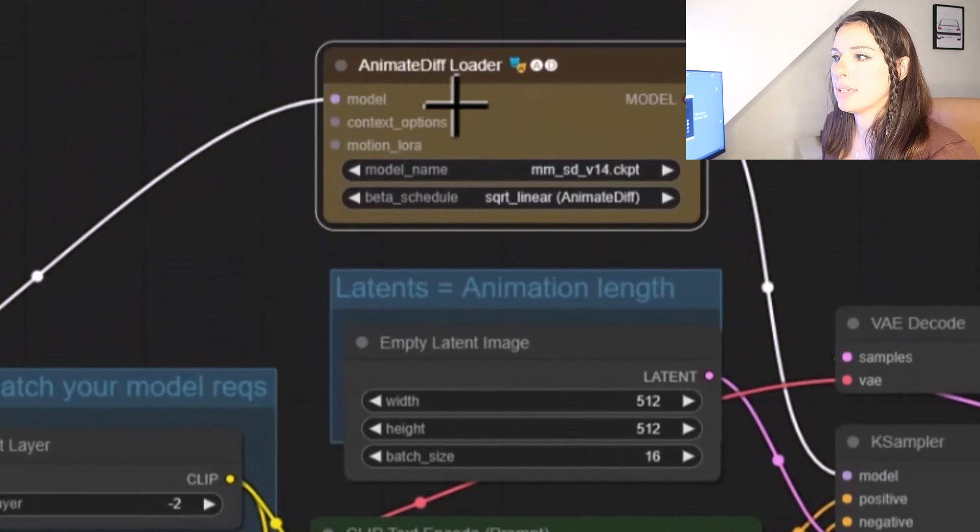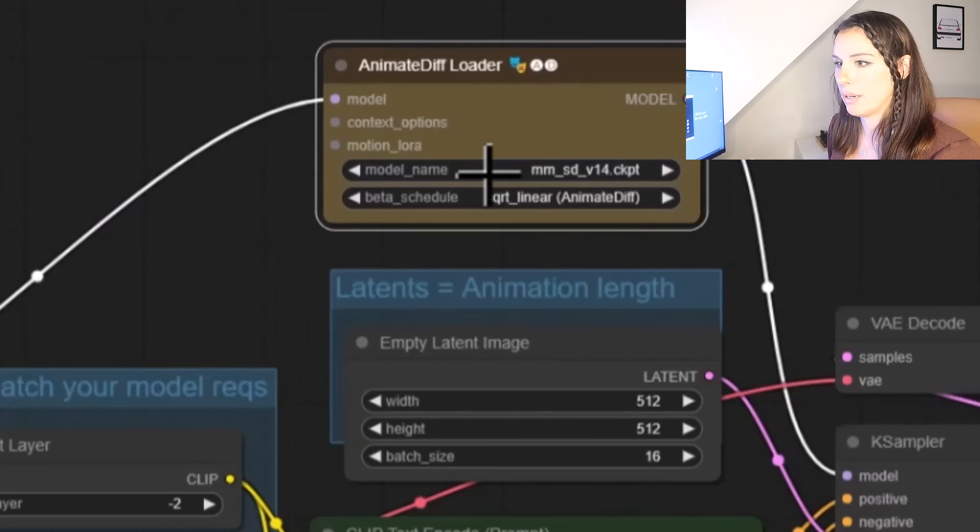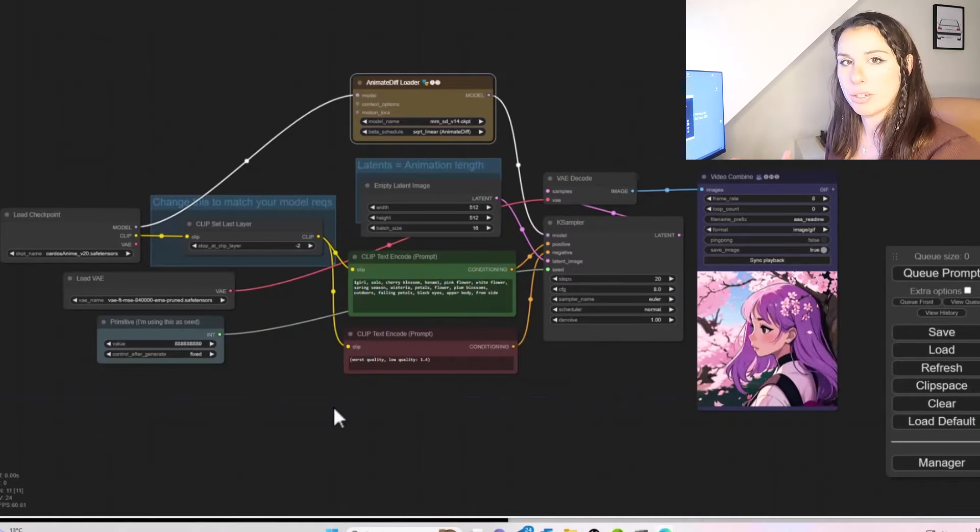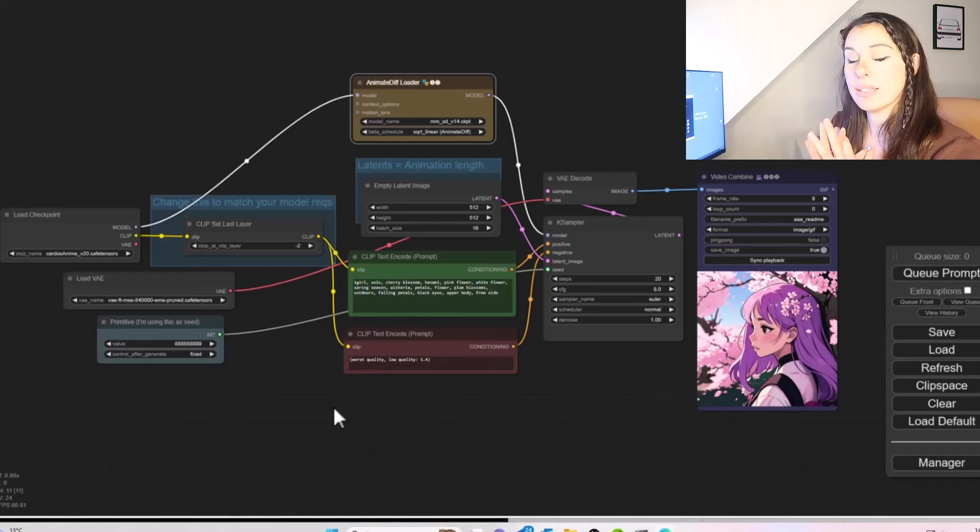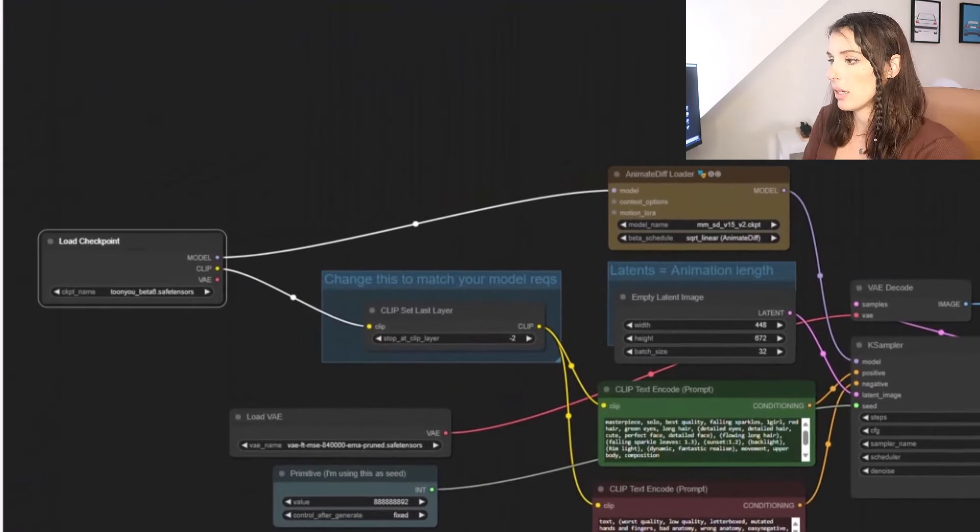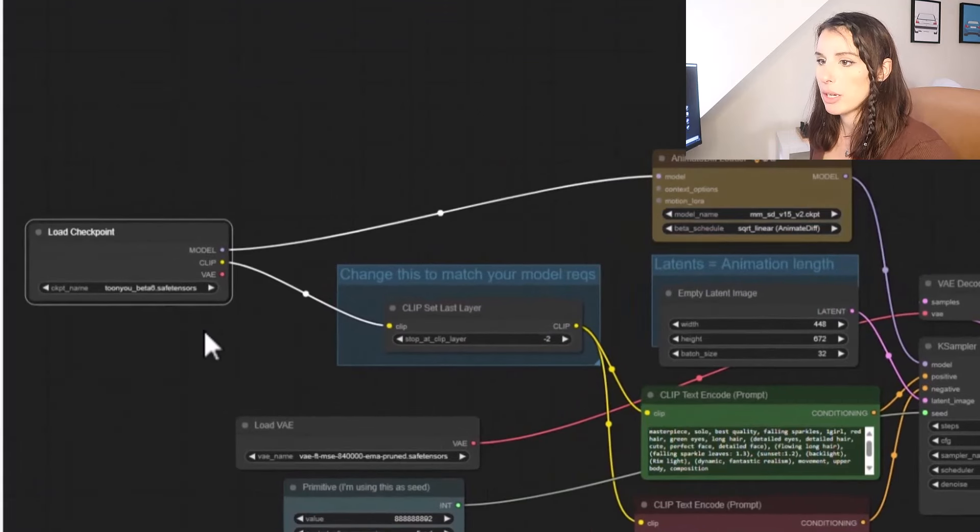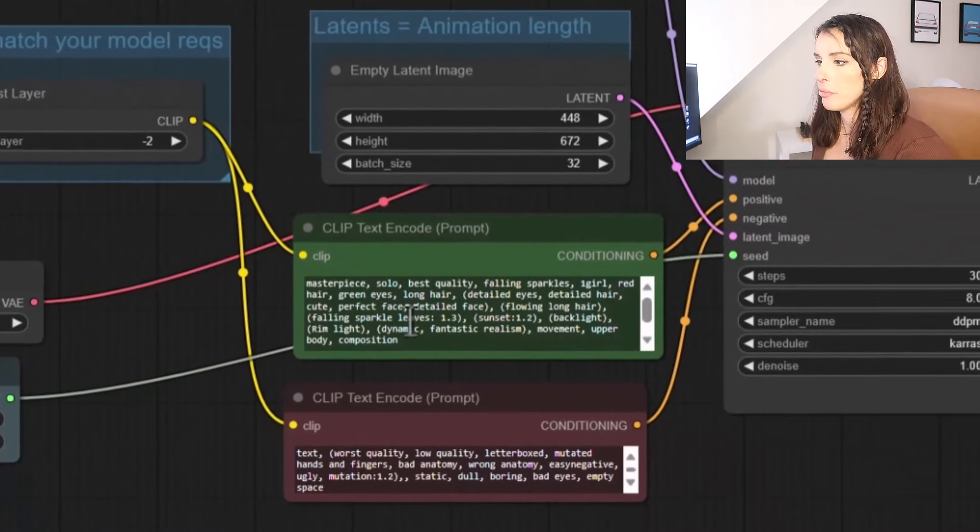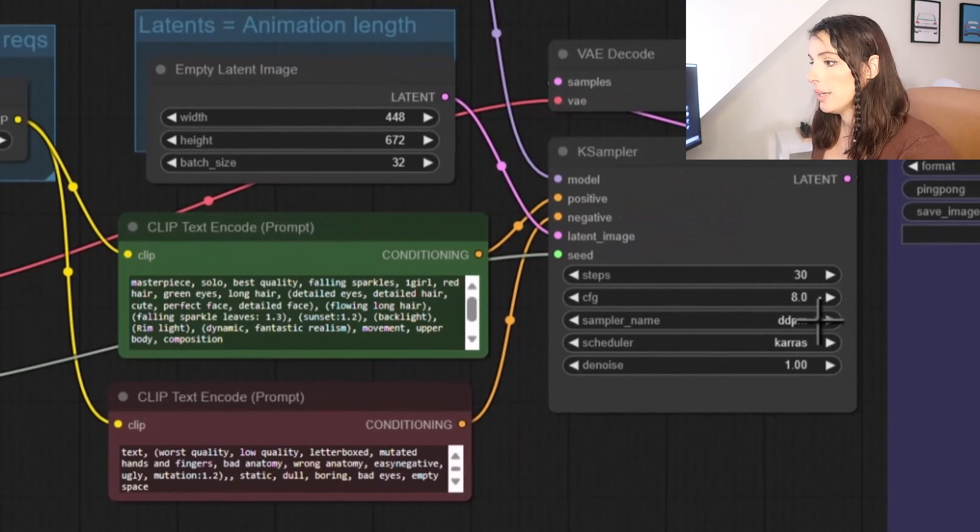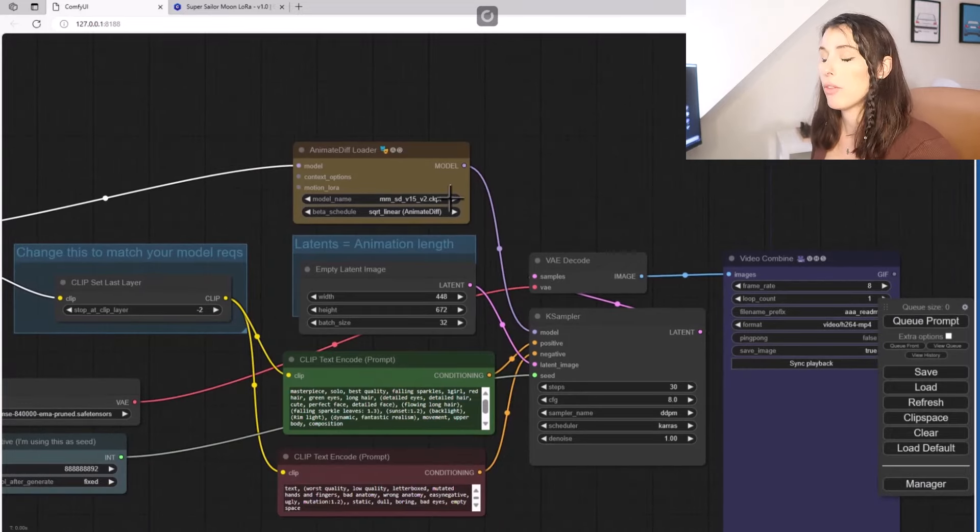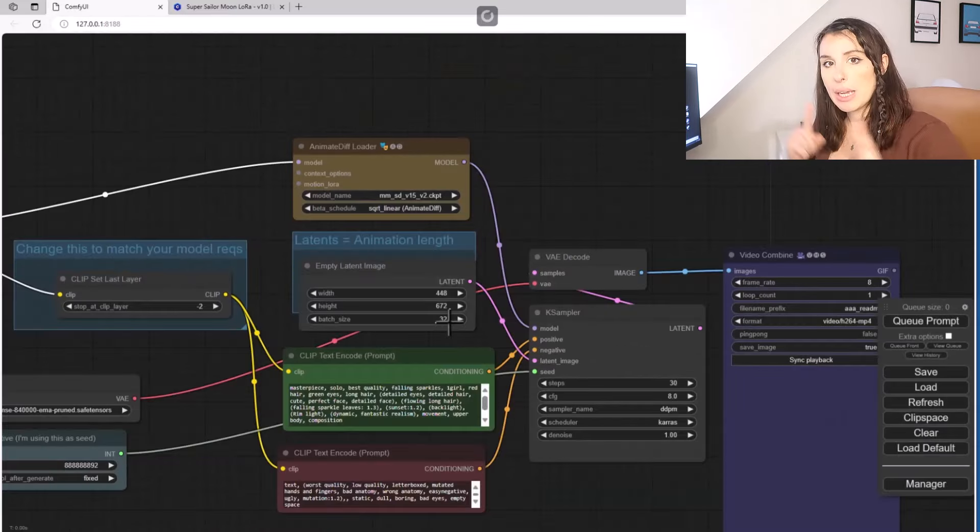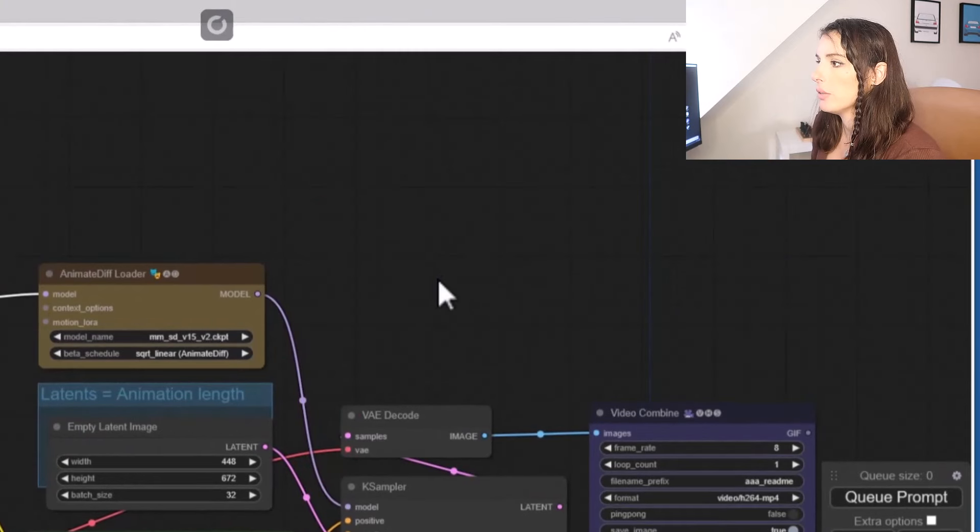So up here we've got the Animate Diff Loader. So this is loading in that motion model. So that's what's creating that movement, that subtle movement in the animation. And just helping with the overall fluidity of that animation. But you should kind of now be getting the gist of the Node Layout and hopefully feeling a little bit more comfortable with everything here. We're now going to start making some changes and then introduce Allura. This is the same workflow we had a second ago but I've just changed a couple of things to make it more bespoke. So I've just changed the Checkpoint. I've added TuneU which you can download from Civic AI. And then I've changed the Positive Prompt as well as well as the Negative Prompt.